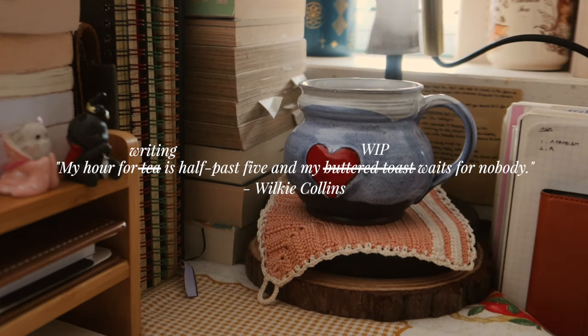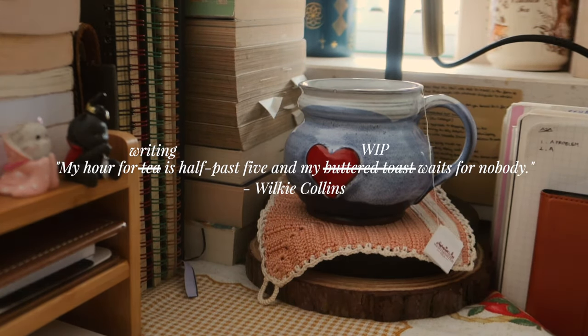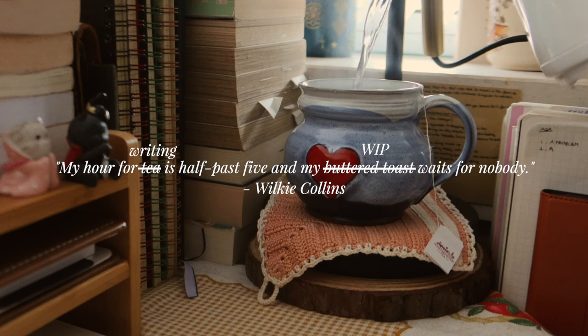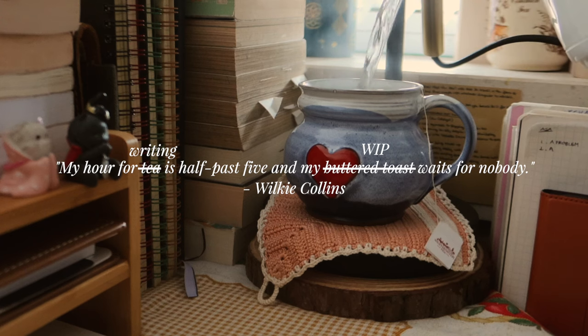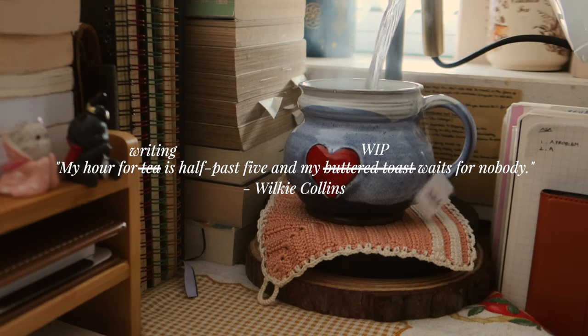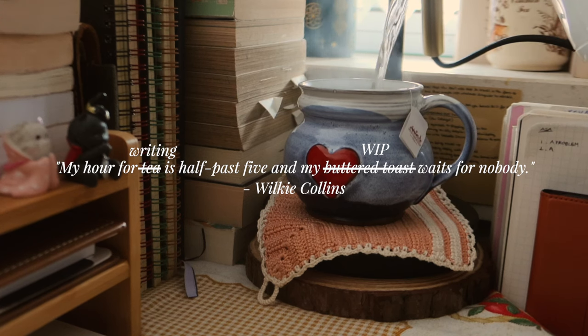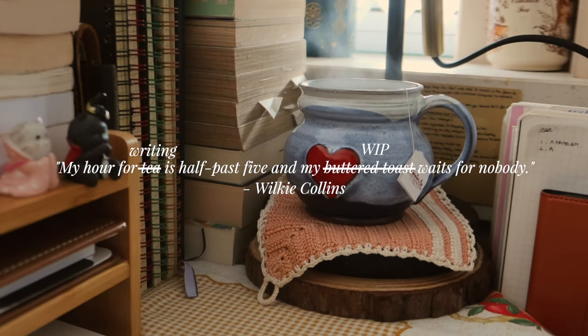My hour for tea is half past five, and my buttered toast waits for nobody.